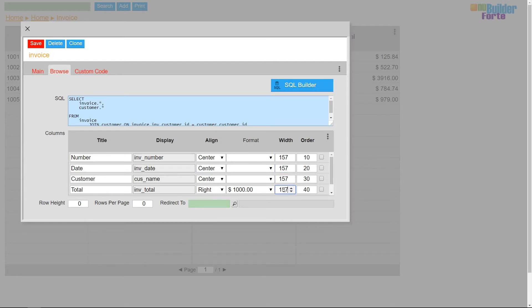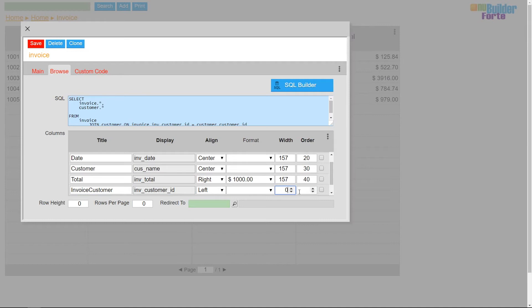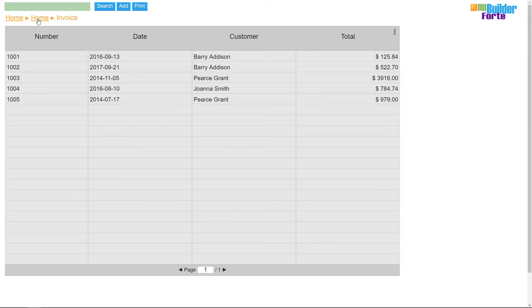I'm going to add a new column with a width of zero and a display of the customer ID so that when this browse is placed into the customer form, it will restrict the browse results based on which customer is chosen.